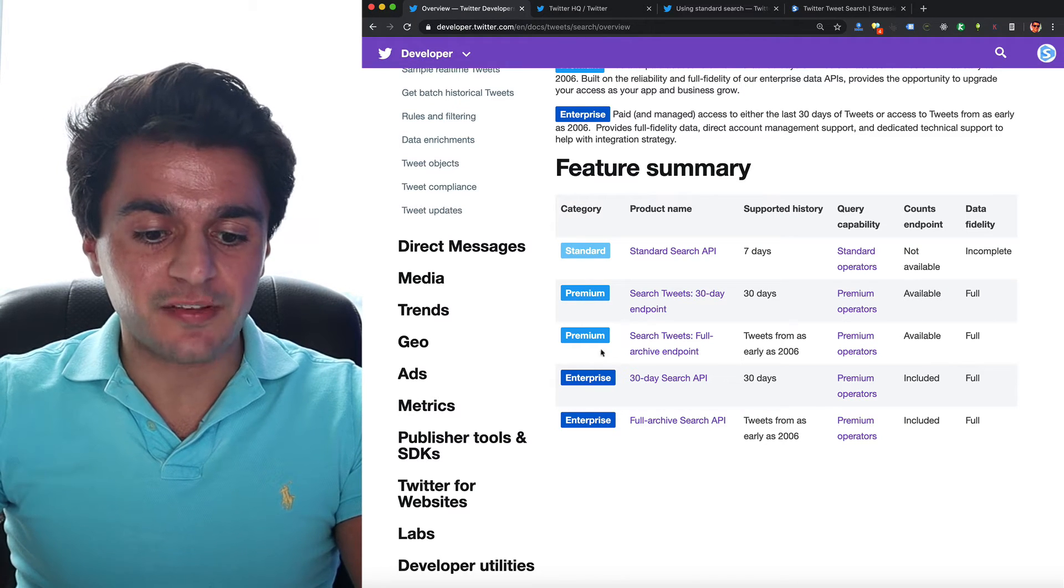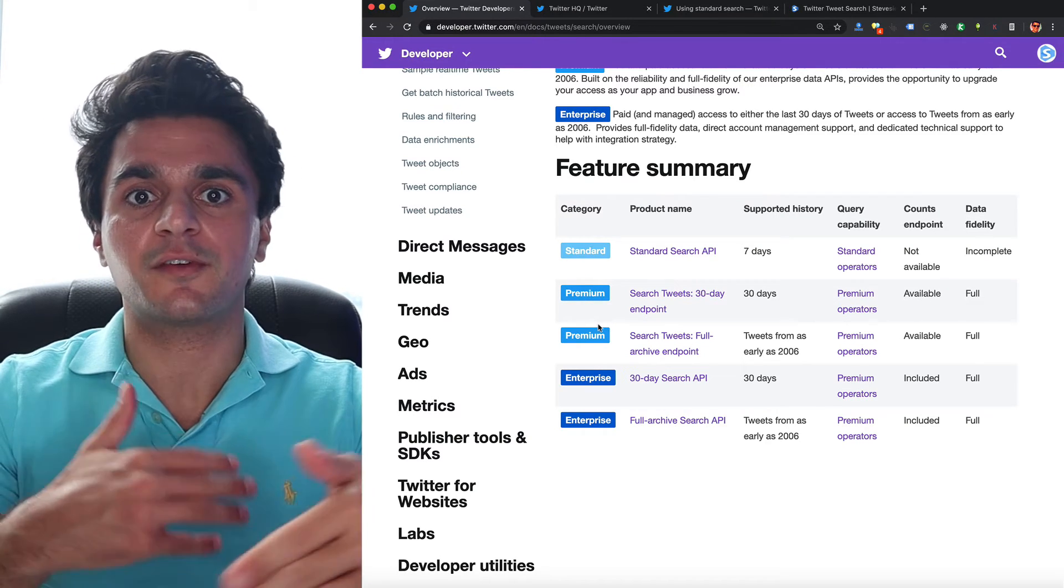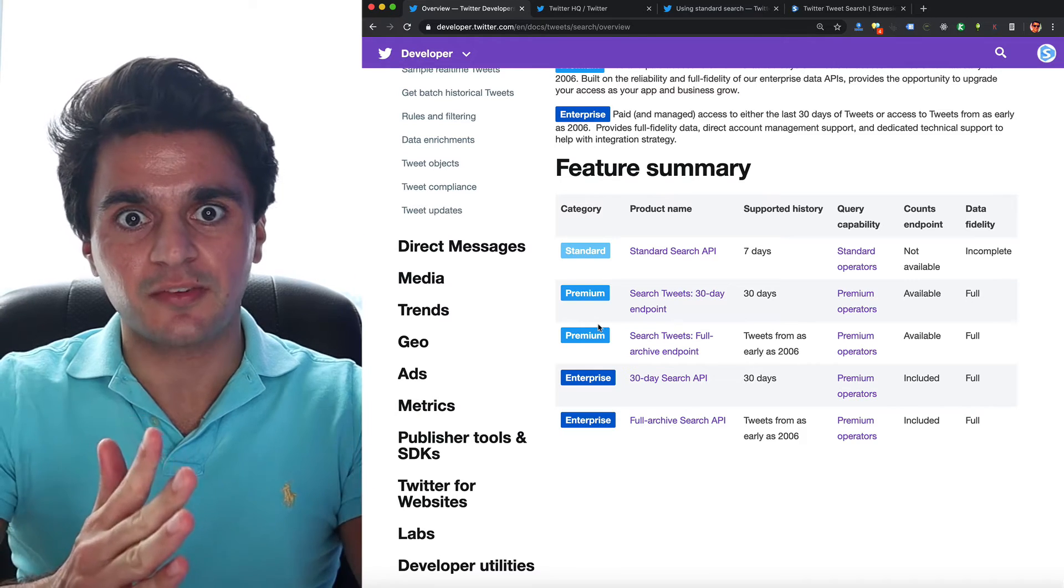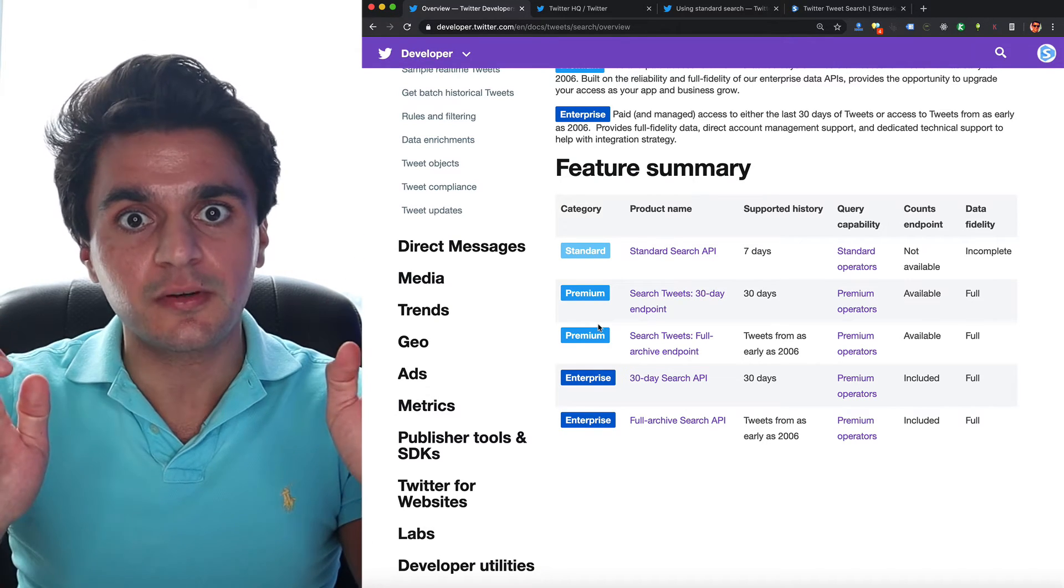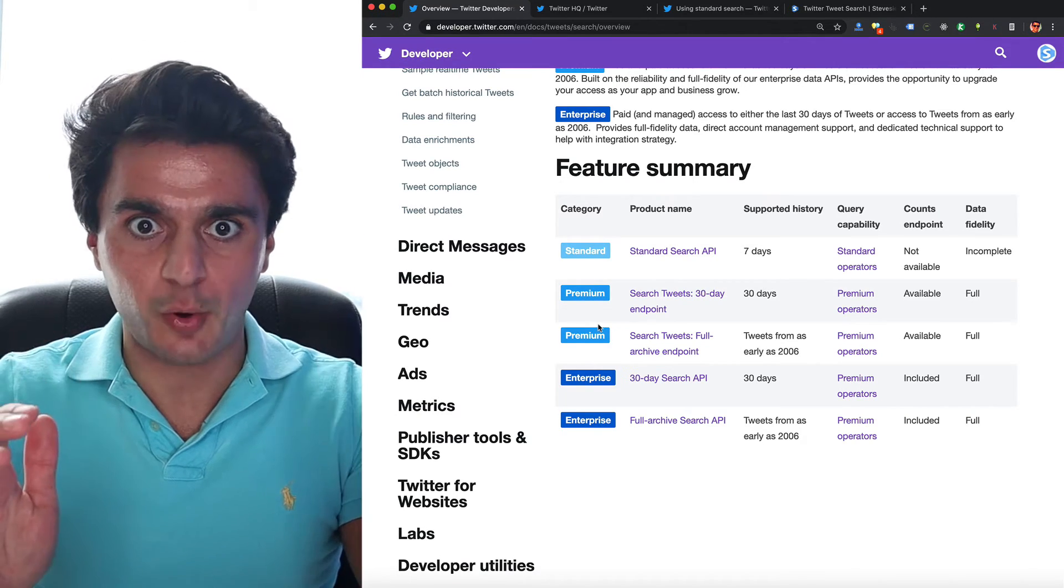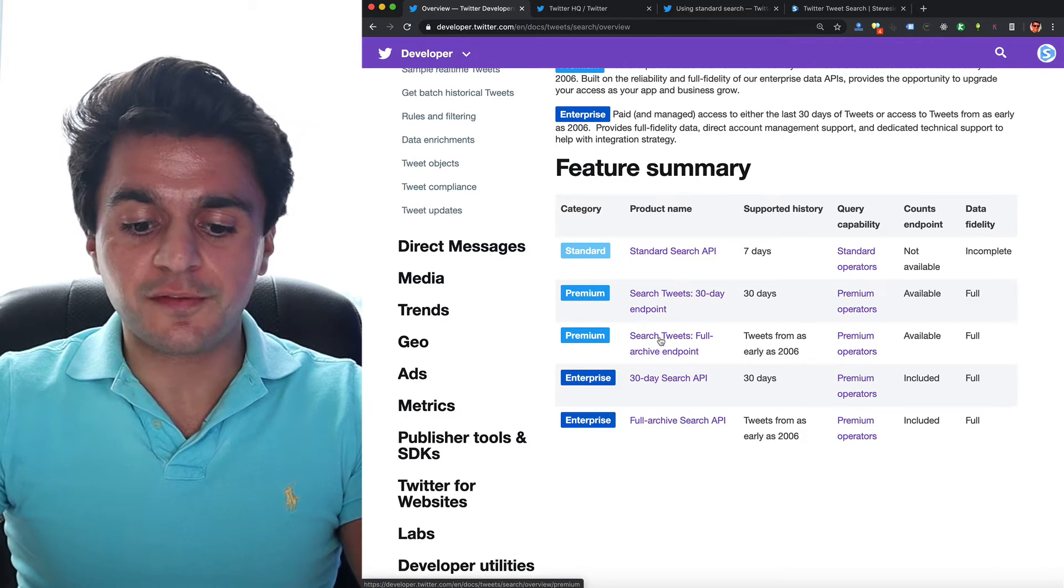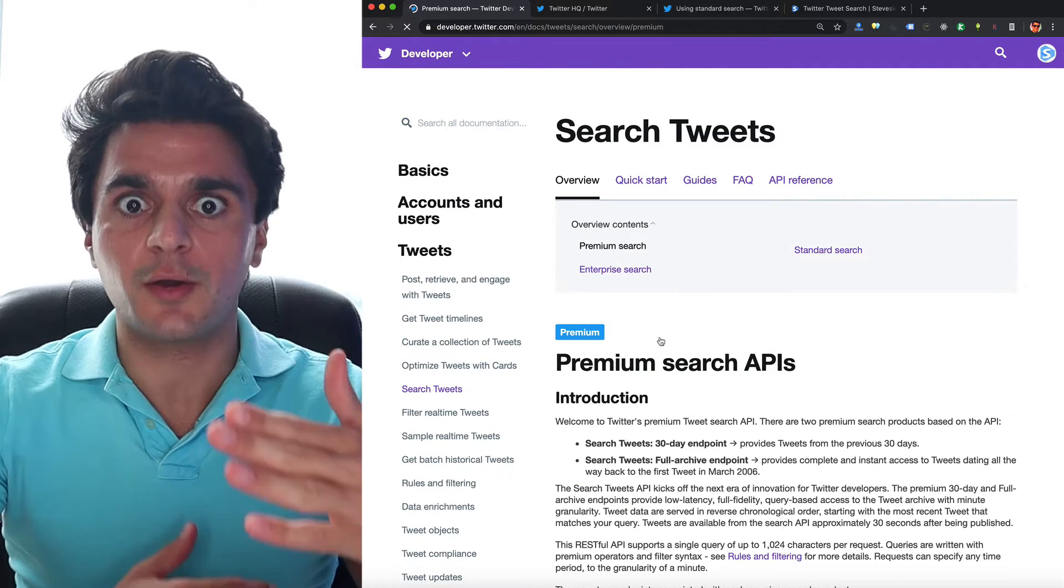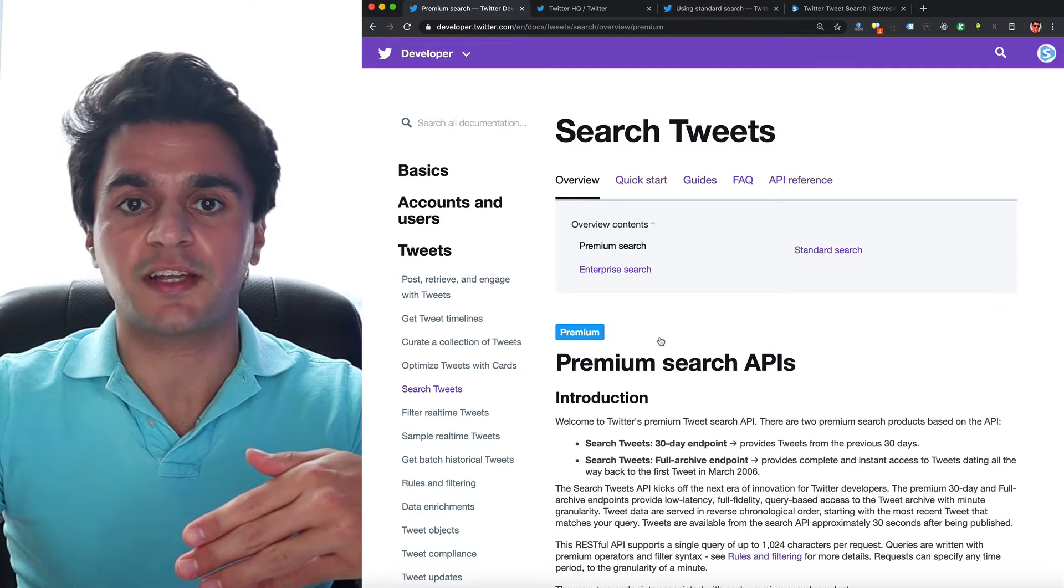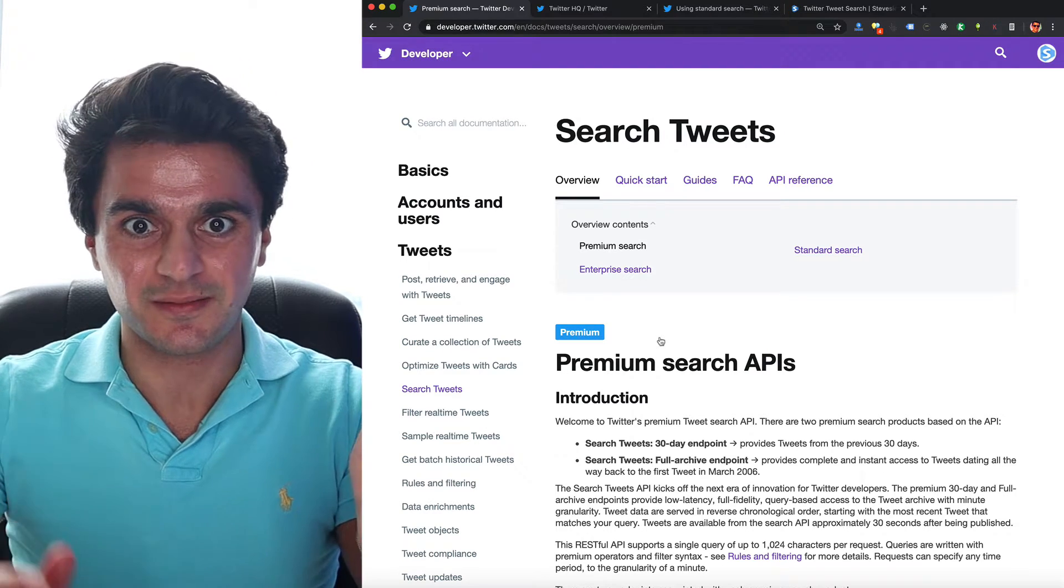So a little known fact about these premium operators that Twitter offers on their API is you can use them for free in sandbox mode, and they'll give you up to 50 requests per month for free. So let's check out the full archive endpoint. I have another video on how you can use this endpoint as well and get tweets back from 2006.